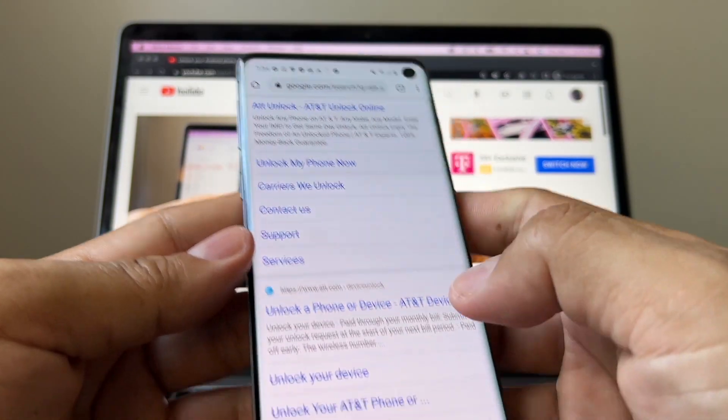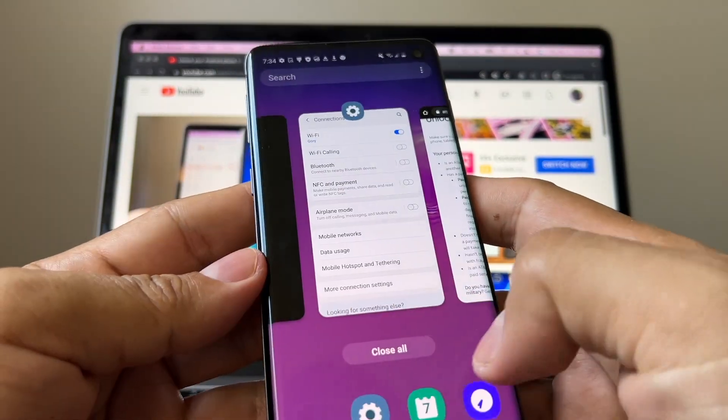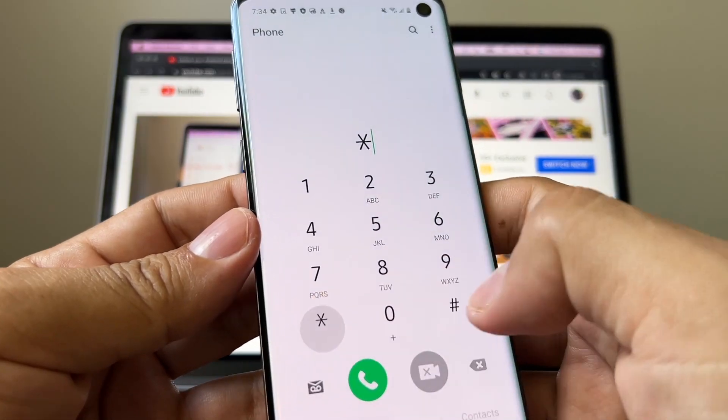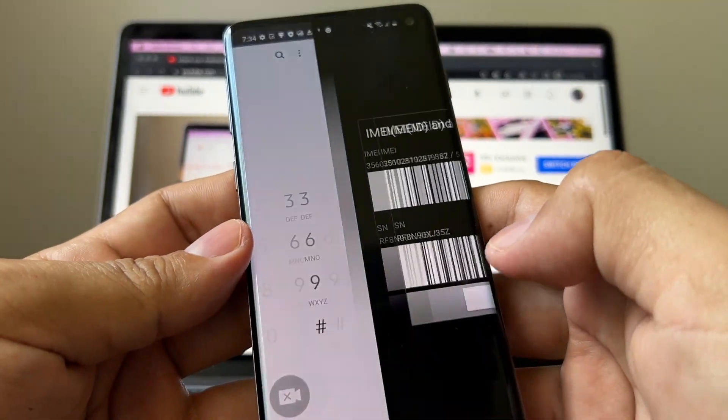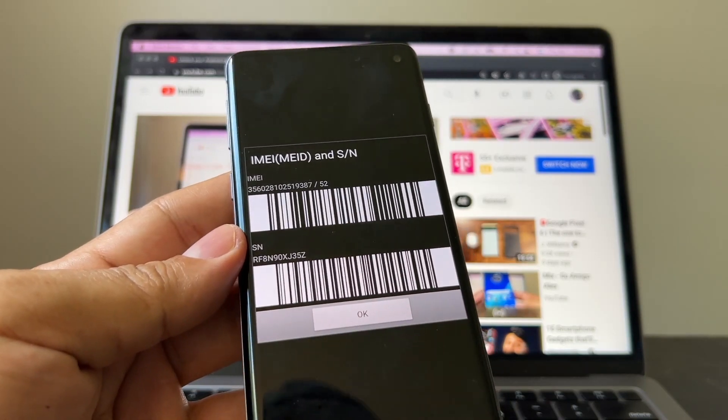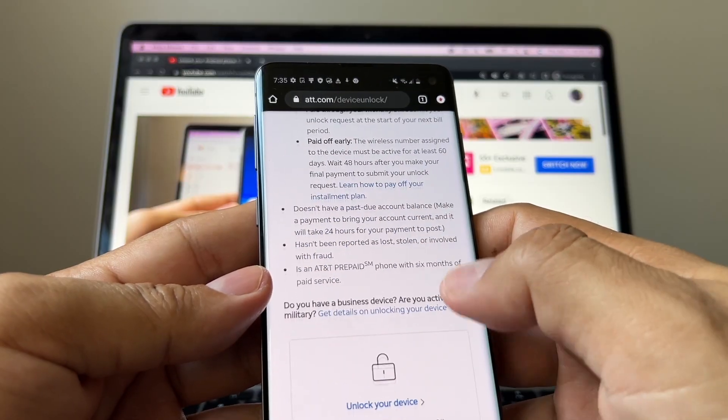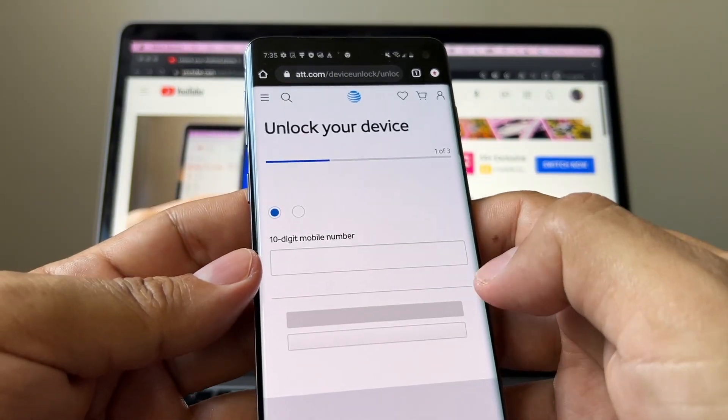So let me connect to the internet. Now I'm going to go to the AT&T portal, and this is the portal we need. Before that, I'm going to dial this really quick: *#06#. That's how you get the IMEI number, and I'm going to try to unlock this device.